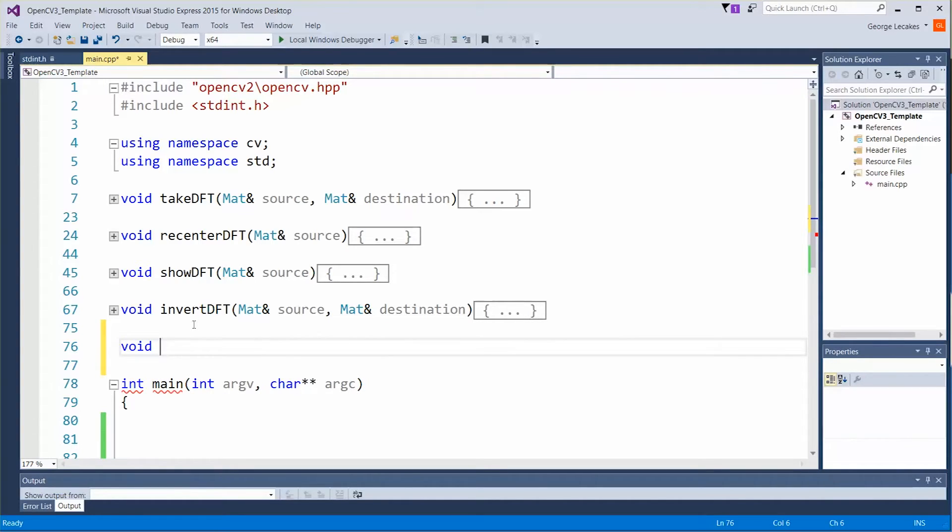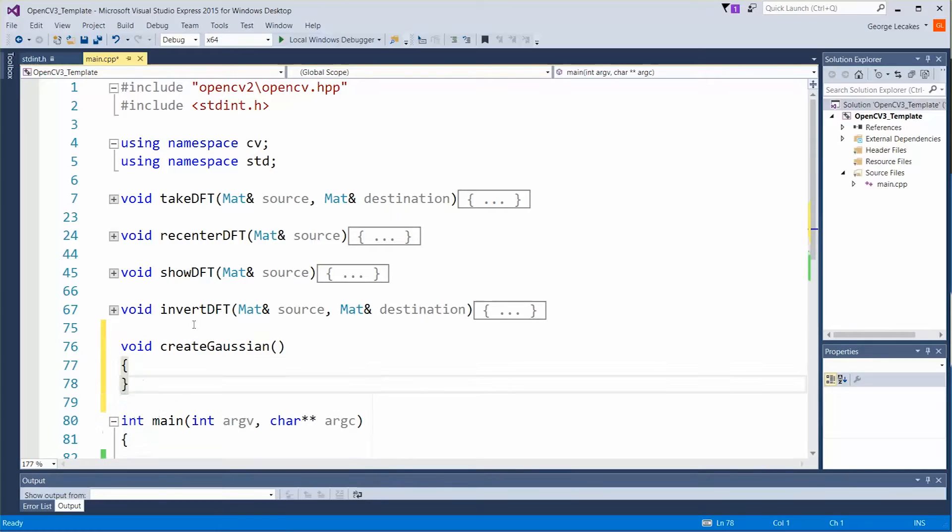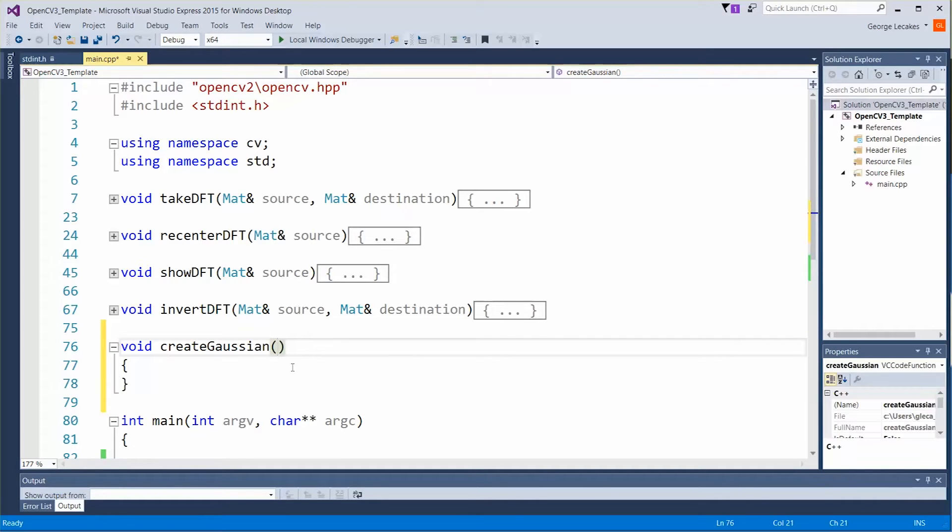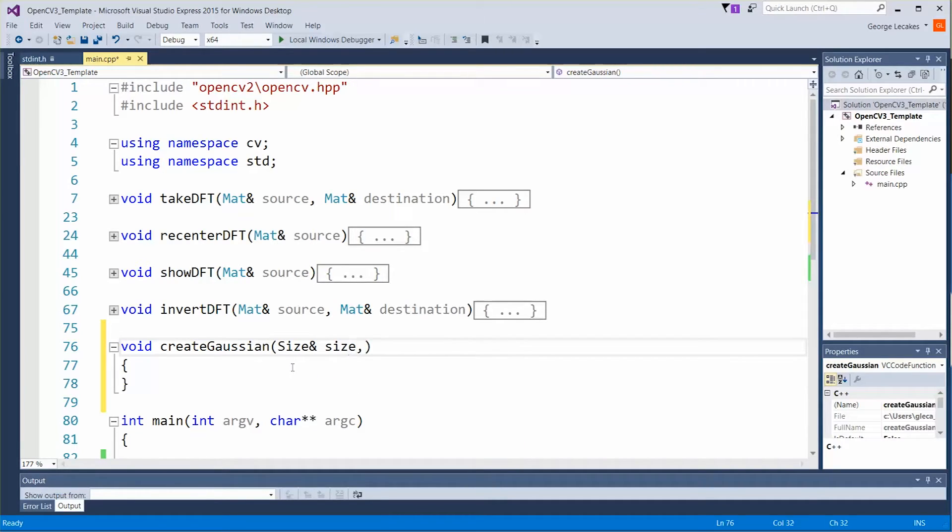So let's do void create Gaussian. We're going to have quite a few parameters we're going to pass in. The first thing we need to pass in is a size parameter. We're going to do this by reference.